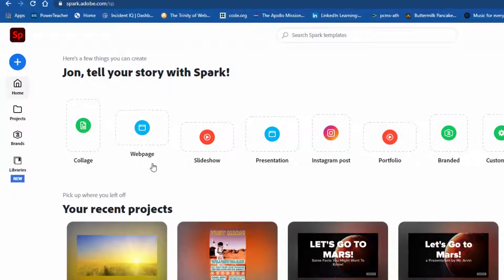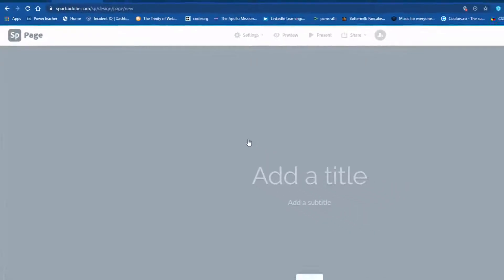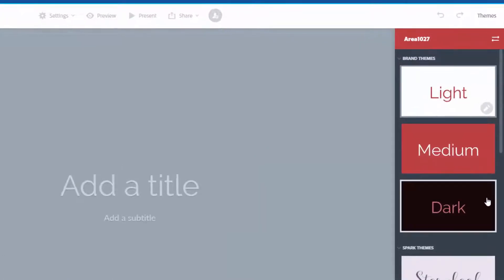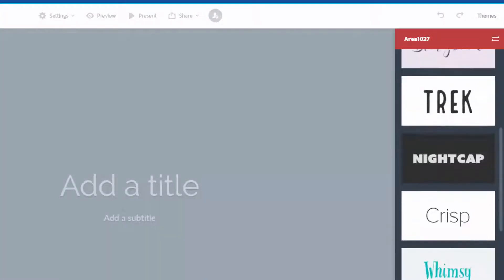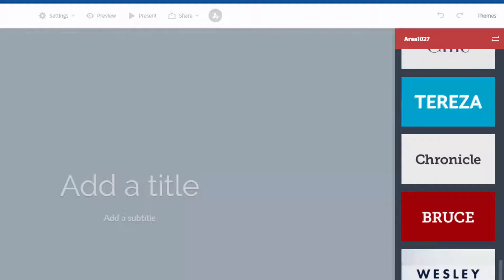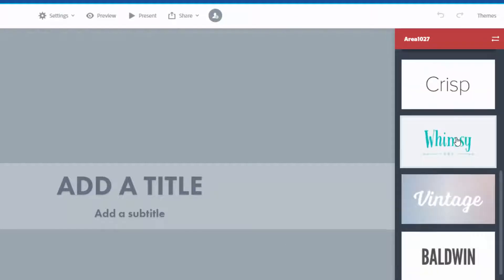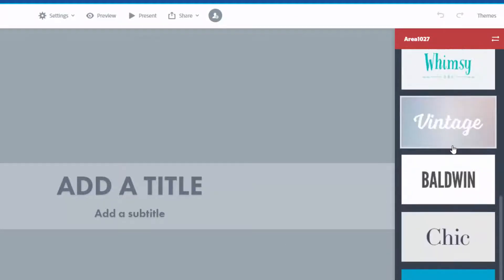I'm already logged in to Adobe Spark, so I'm going to go to 'web page' — that's how we get started. Click that and it takes a couple of seconds. There are themes over here in the top right — you can pick a theme. I'm going to use 'Wesley.' You could use any of these themes; they affect text styles and a few other things.